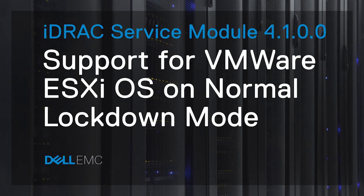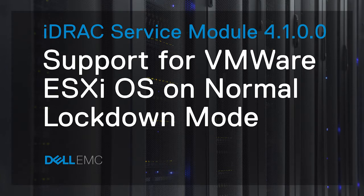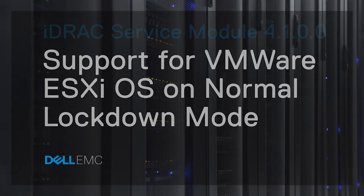In this video, you'll learn how iDRAC Service Module 4.1.0.0 supports VMware ESXi Operating System on the Normal Lockdown Mode.